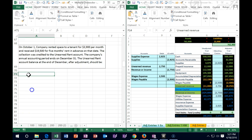Next problem: on October 1st, a company rented space to a tenant for $3,900 per month and received $19,500 for five months rent in advance on that date. The collection was credited to the unearned rent account. The company's annual accounting period ends December 31st. What should the unearned rent account balance be after adjustment?